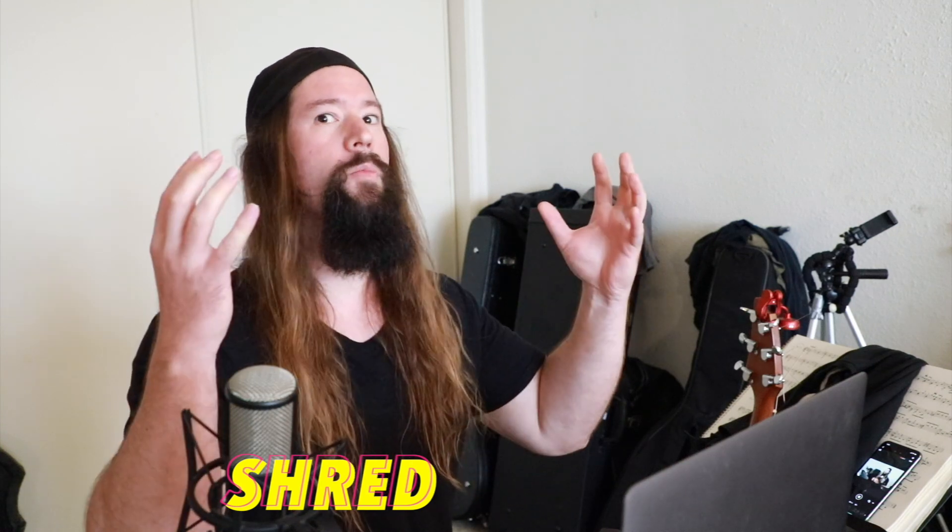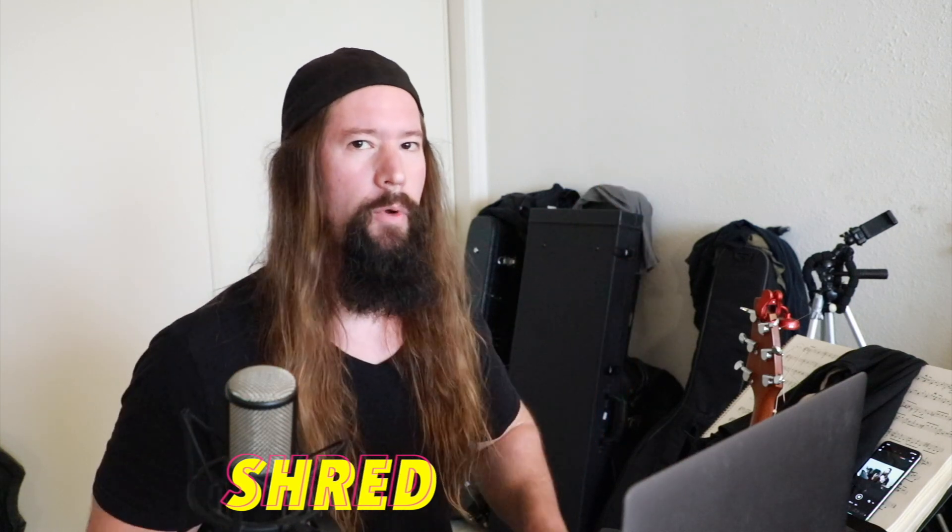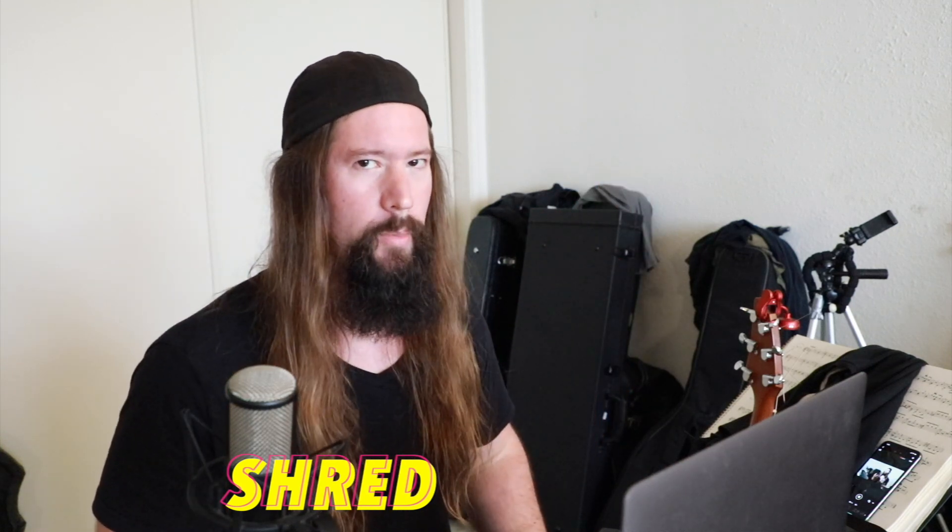This is Shred and welcome to Music Theory Boot Camp. Today we'll be talking about intervals or the distance between two notes.